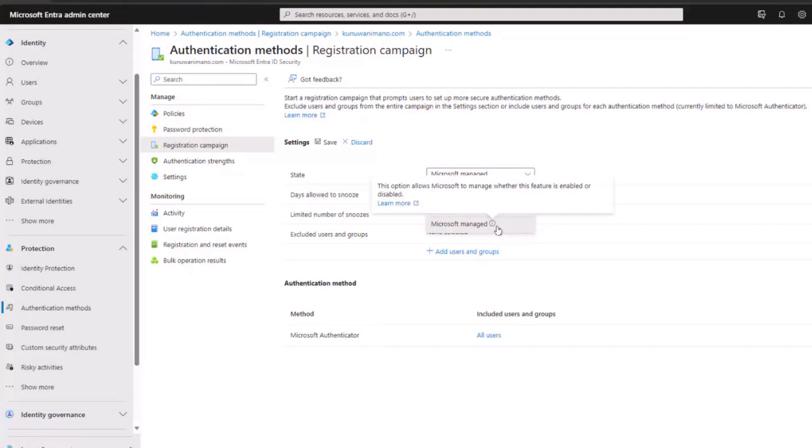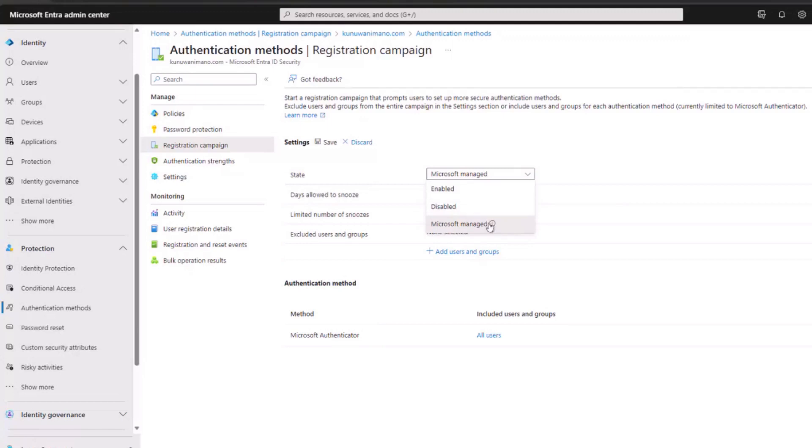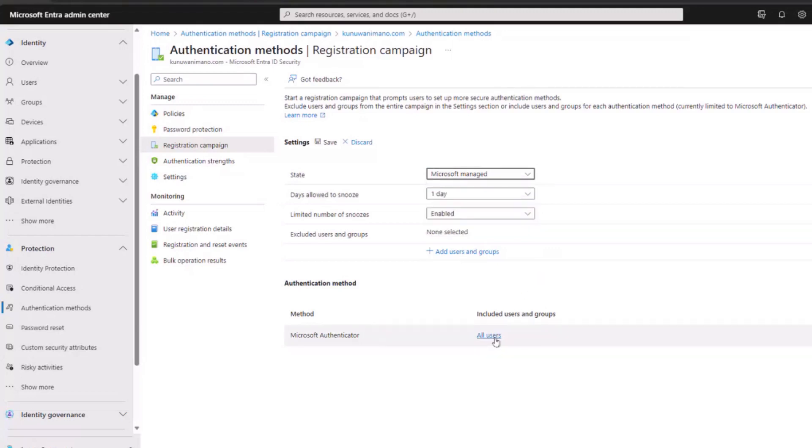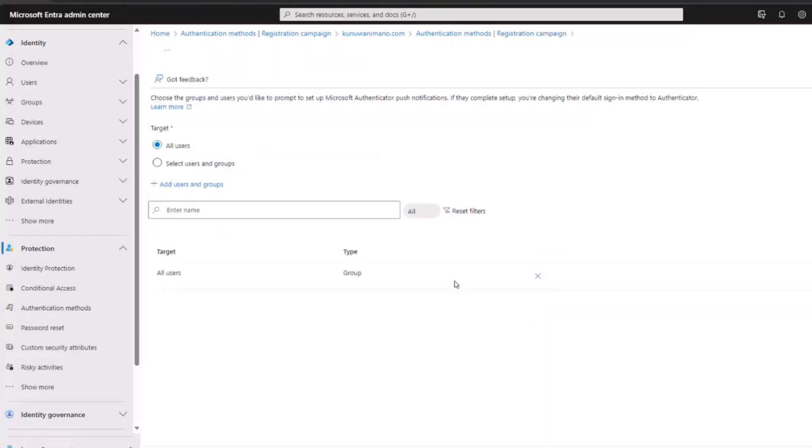However, considering Microsoft Authenticator will be the sole means of authentication in a move towards passwordless for enhanced security, it's advisable to test with a subset of users. To do this, click on All Users, and you'll find the option to select specific groups. You can either create a user or a few users for testing purposes.